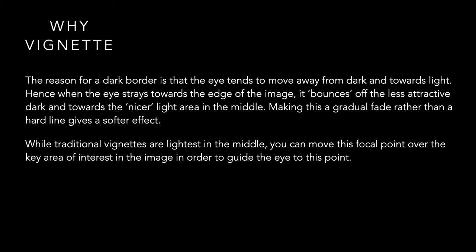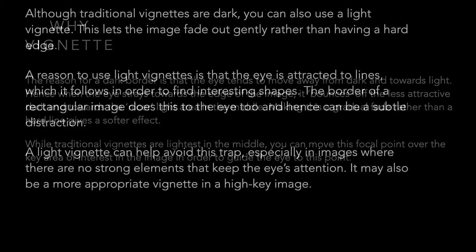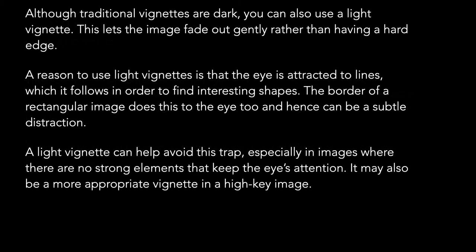Traditional vignettes are lightest in the middle, and you're probably familiar with them, so we won't dwell a lot on that. A reason to use light vignettes is that the eye is attracted to lines, which it follows in order to find interesting shapes. You've probably seen this in other photography where the lines in a landscape, for instance, can lead you to a distant shape.